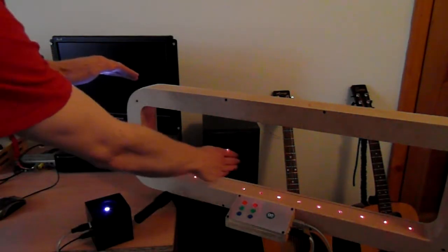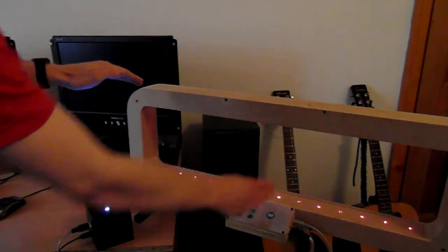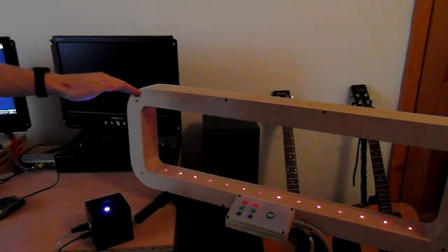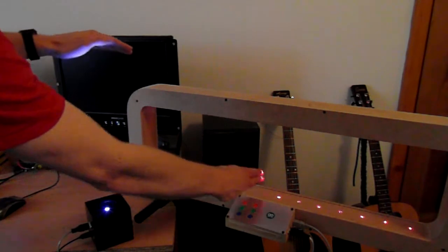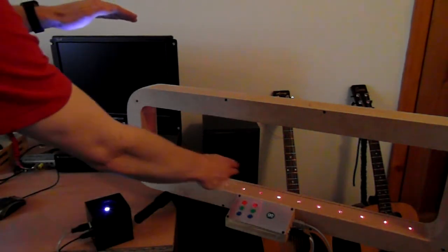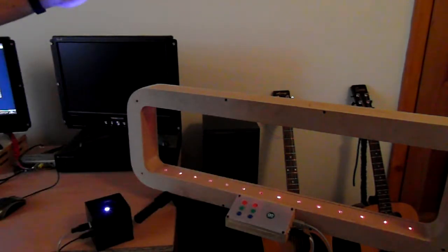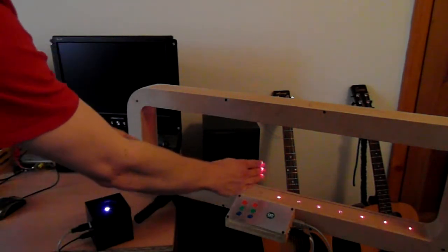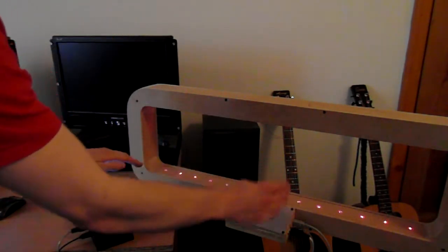And you can hear, as my hand gets further from the device, the quicker the delay, the closer, the slower the delay.